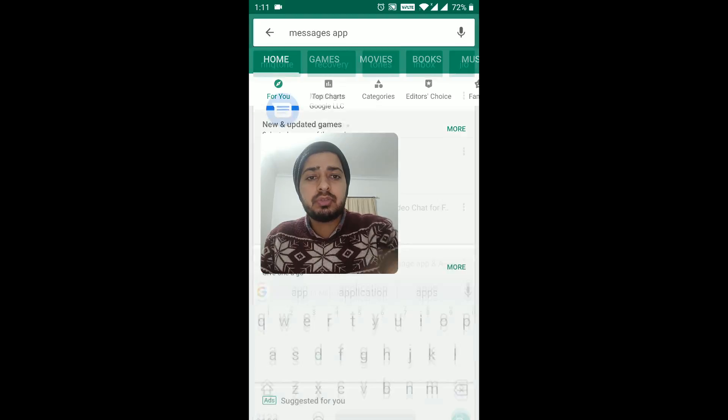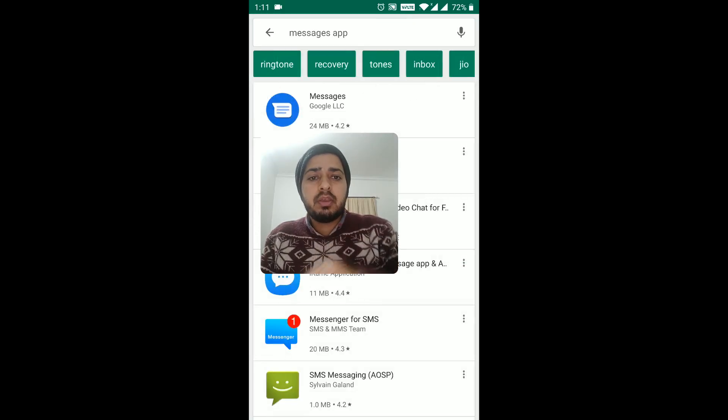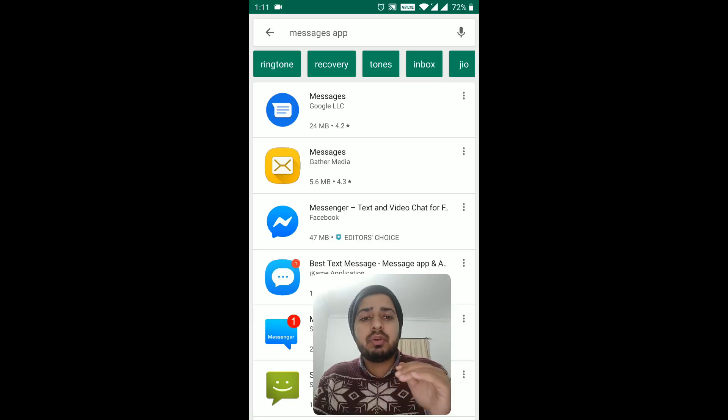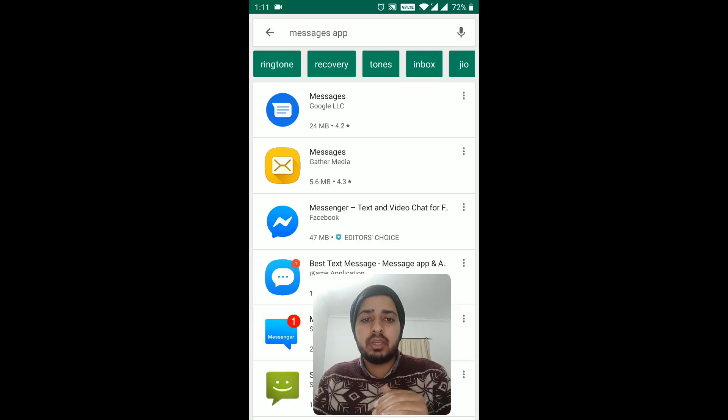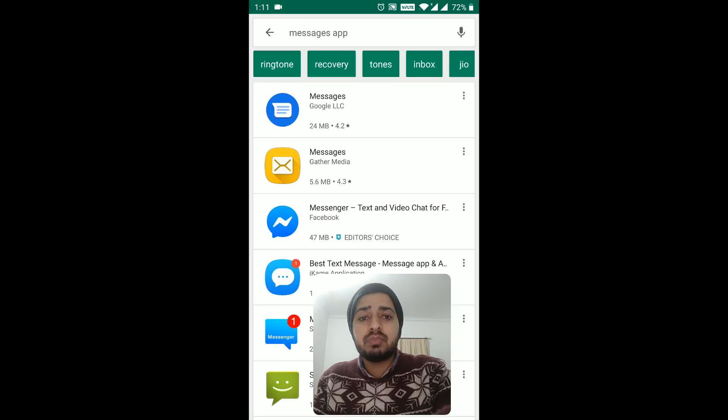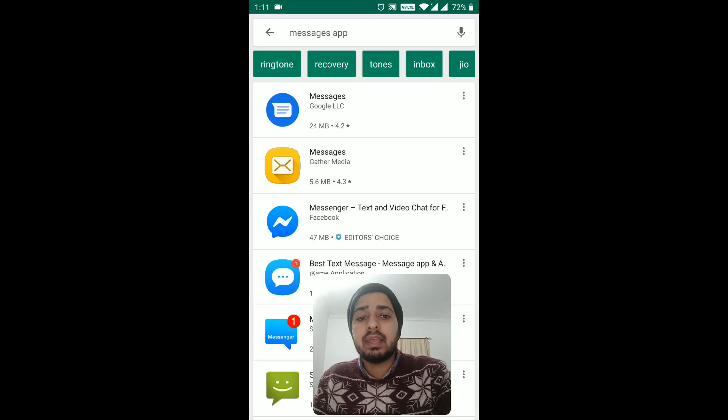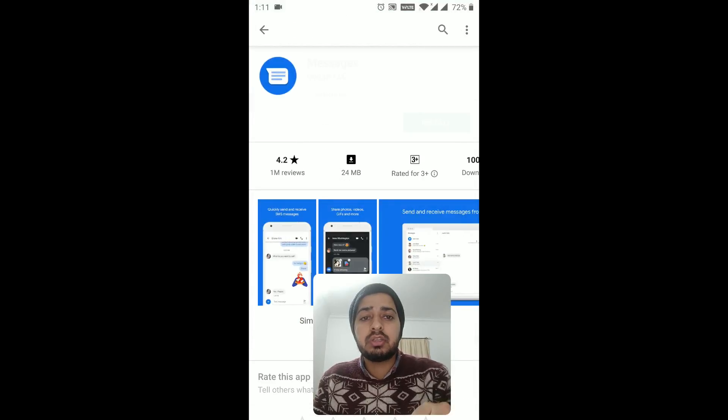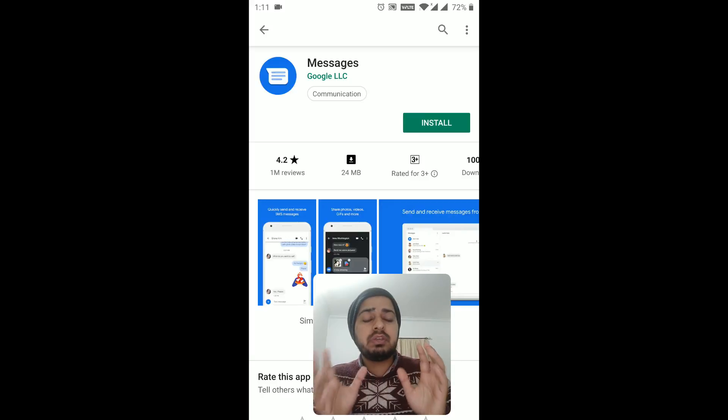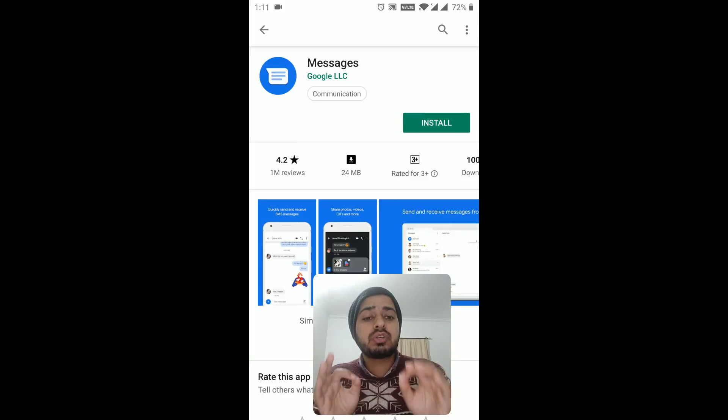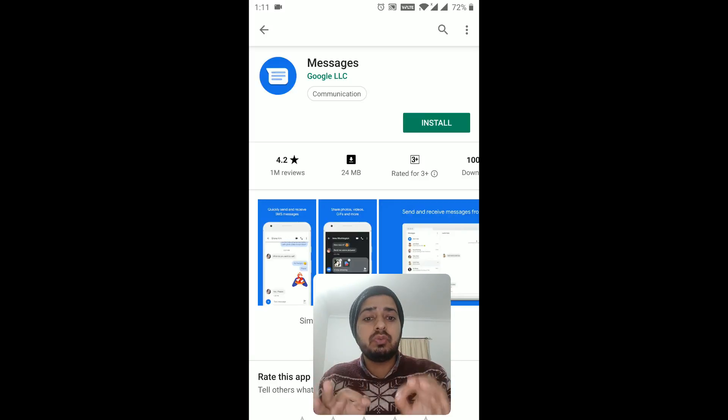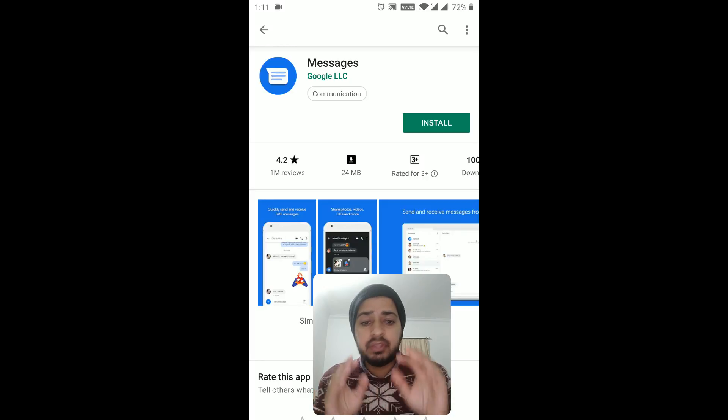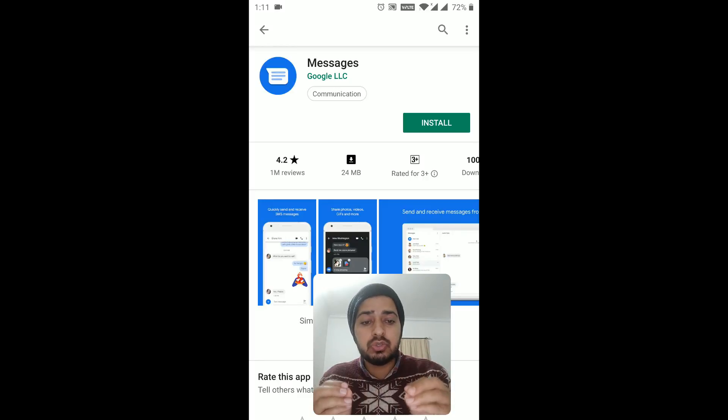And you can see there are a number of messaging applications, and I'm going to install the first one, that is Messages by Google LLC. This messages application, the first one, I'm going to click on it. It has been developed by Google, and guys, it works really, really well, okay? Without any errors, without any issues.